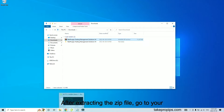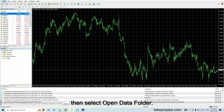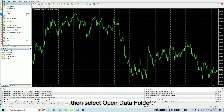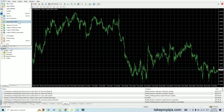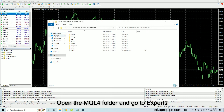After extracting the zip file, go to your MetaTrader 4 platform and go to File, then select Open Data Folder. Open the MQL4 folder and go to the Experts folder.